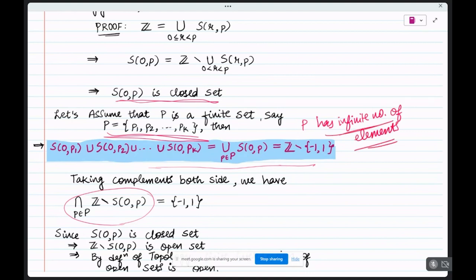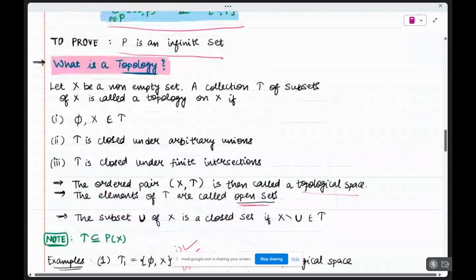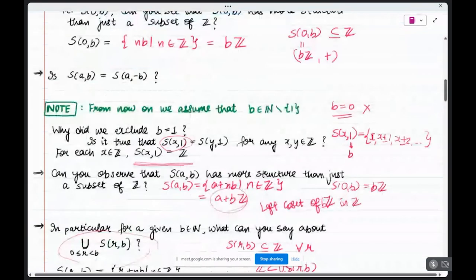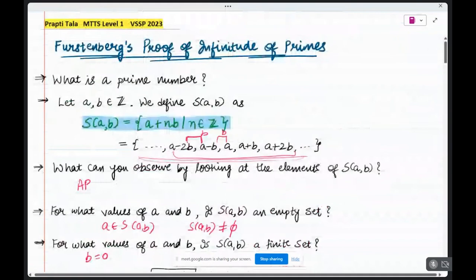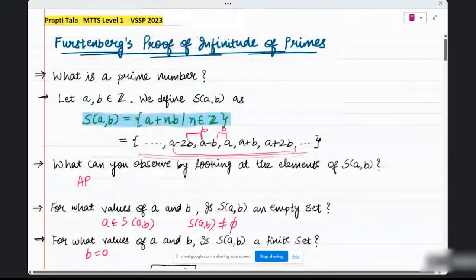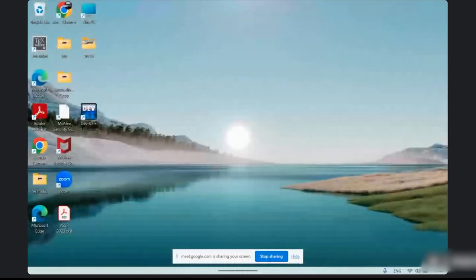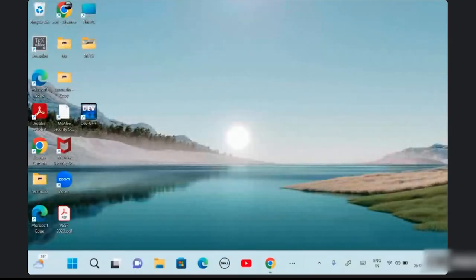Therefore the set P of all primes has infinitely many elements, which is what we needed to prove. Thank you. That's a very nice talk.